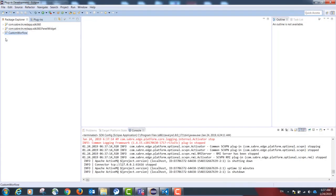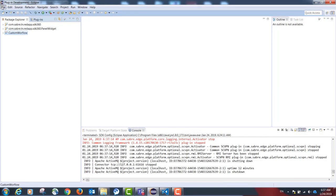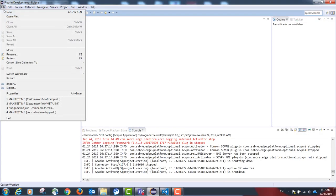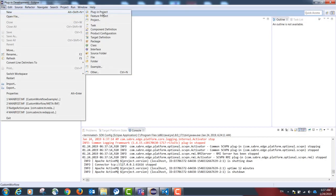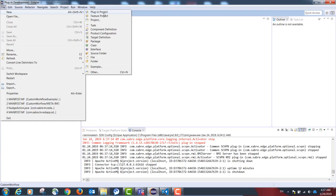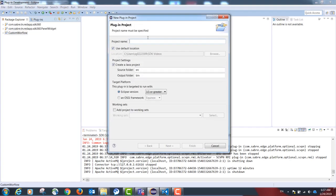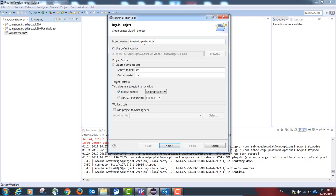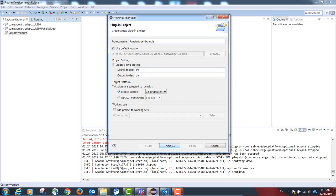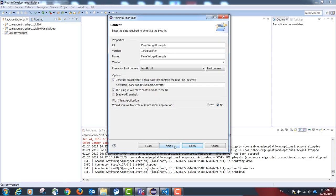Our first step in Eclipse is to create a new plugin project, an empty plugin project, by going to File New Plugin Project. Our name is going to be Panel Widget Example. Select Next, Next again, and uncheck the option create a plugin using one of the templates.